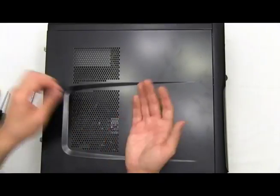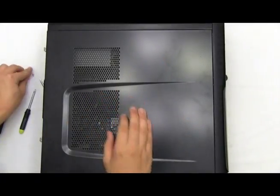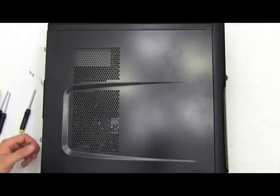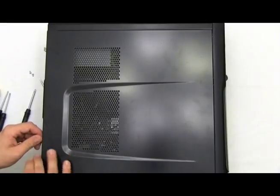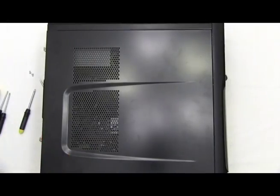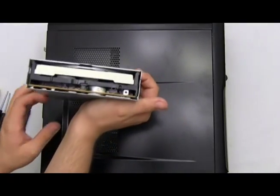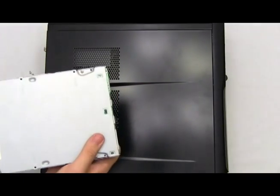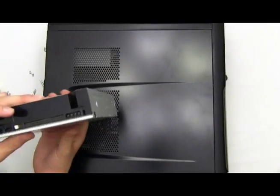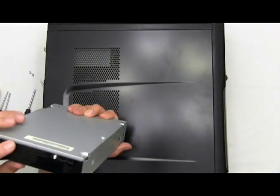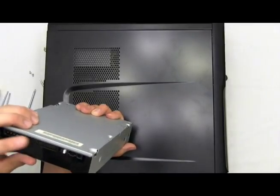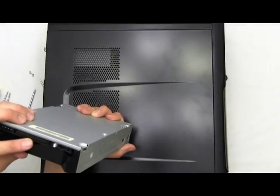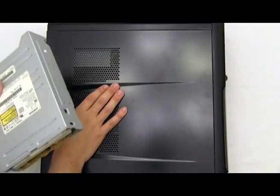You're going to need two screws and your secondary expansion DVD-ROM. Now this is a DVD-ROM that requires a master-slave IDE data transfer connection cable.